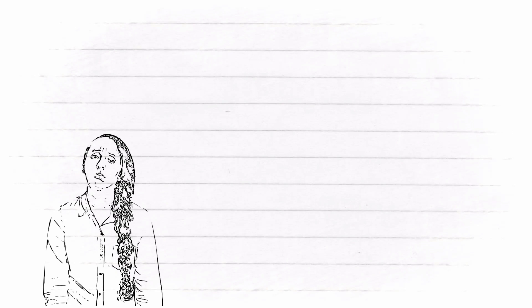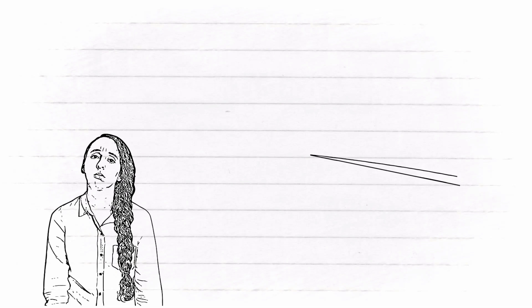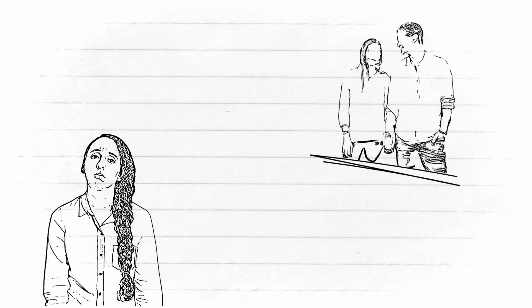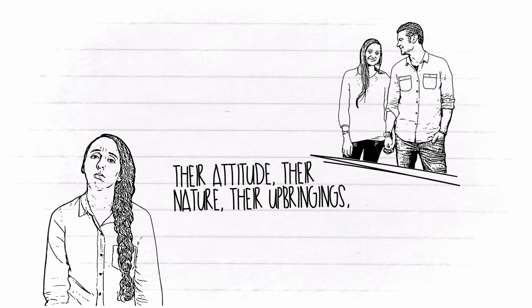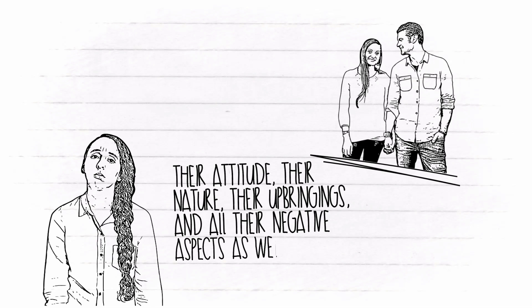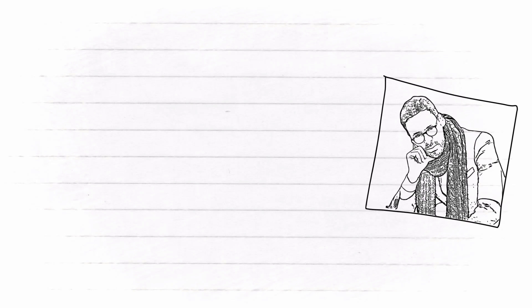Their attitude, their nature, their upbringings, and all their negative aspects as well. Sure enough, it makes you more selective. You will see the worst in people before you even try to approach them.